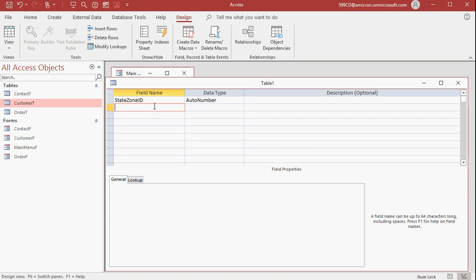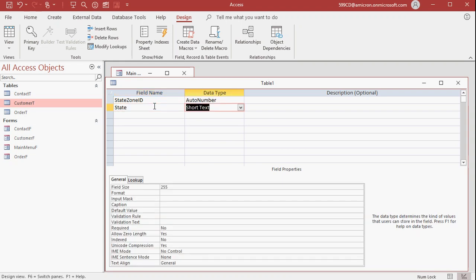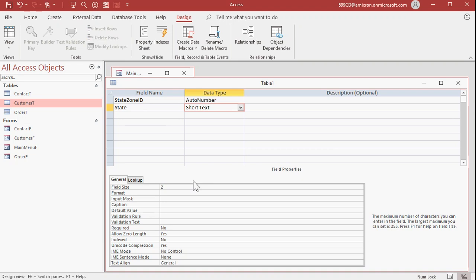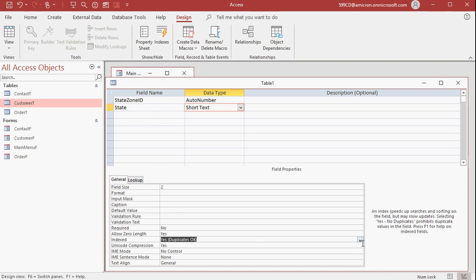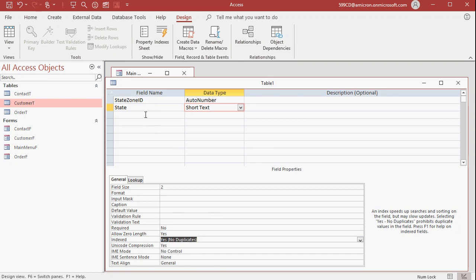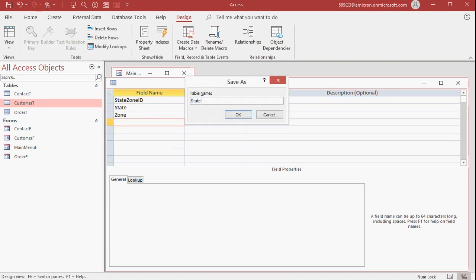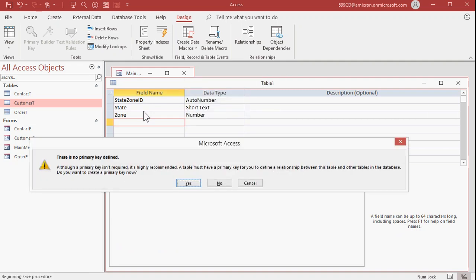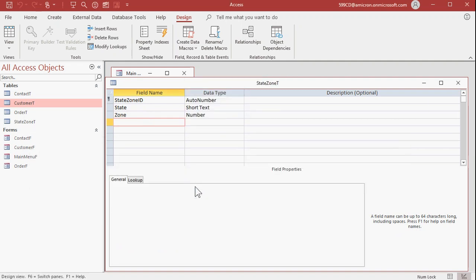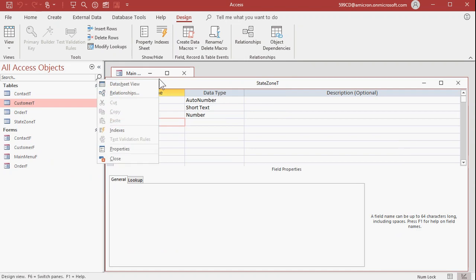Next we'll type in a state, and that'll be short text. And this particular business only does business in the United States. So I can get away here with making that 2. But if you want to leave that bigger because you do business in other countries, that's up to you. This particular database, the state size only has to be 2. And I'm also going to index that no duplicates, because I don't want New York listed in here twice for example. I want to look up the state, and it will bring back a zone. So the zone is a number. Alright, save this, this will be my state zone T, T for table. Auto number, yep, primary key.